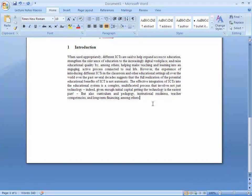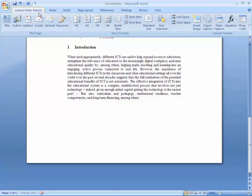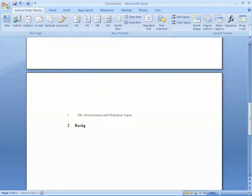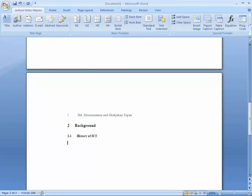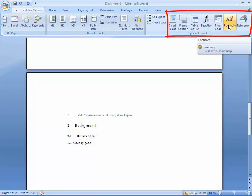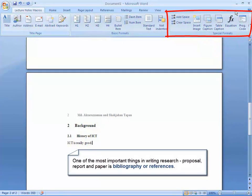To write the second heading, click the H1 icon and write 'Background,' then press Enter. Click the H2 icon and write the subheading — for example, 'History of ICT.' Press Enter and write the normal text. You can also insert images, caption figures, tables, footnotes, and many more elements as needed.